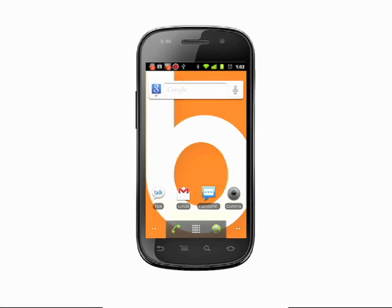Hi, this is Andrew Moore Crispin with another Butterscotch.com tutorial for your Android phone. Today we're going to take a look at how to move an app to the SD card or USB storage on your Android phone.